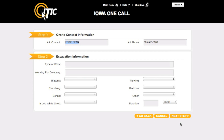This will take you to Steps 1 and 2. First, Step 1: On-site Contact Information. Enter the name and telephone number of someone who will be on-site during the excavation in case utility locators have any questions. If you will be the only person on-site, enter Same in the Alternate Contact field.